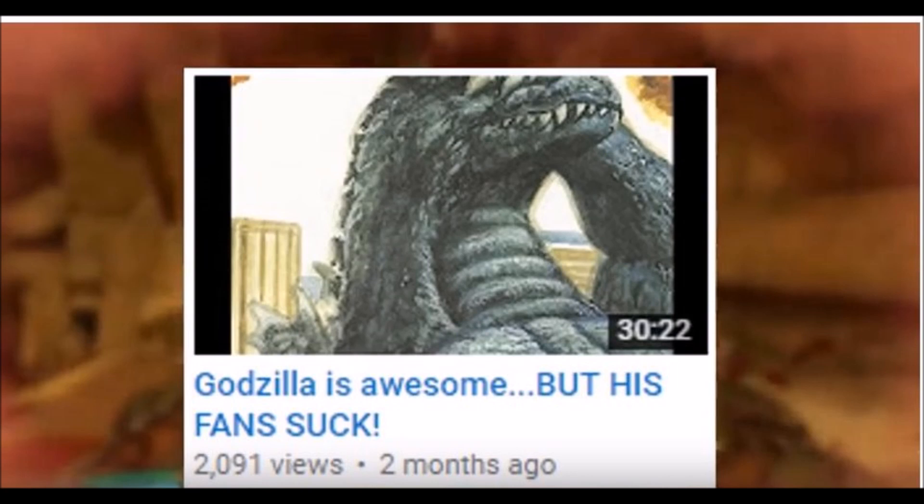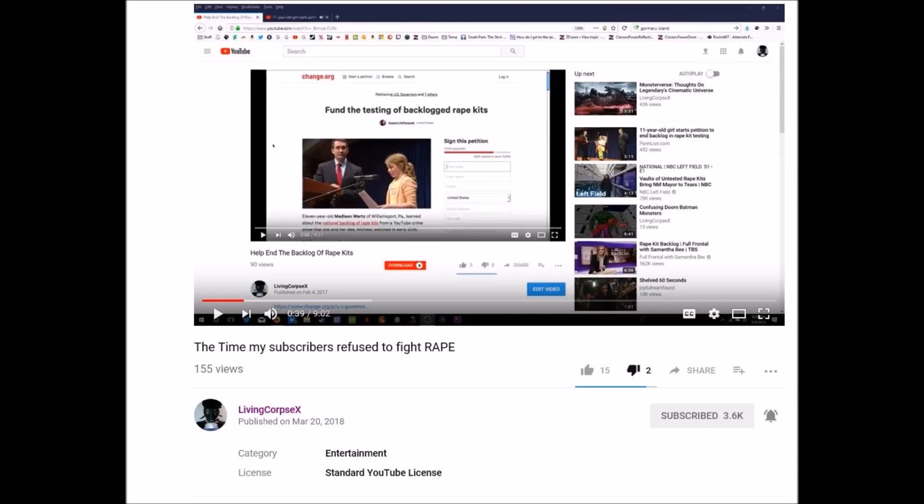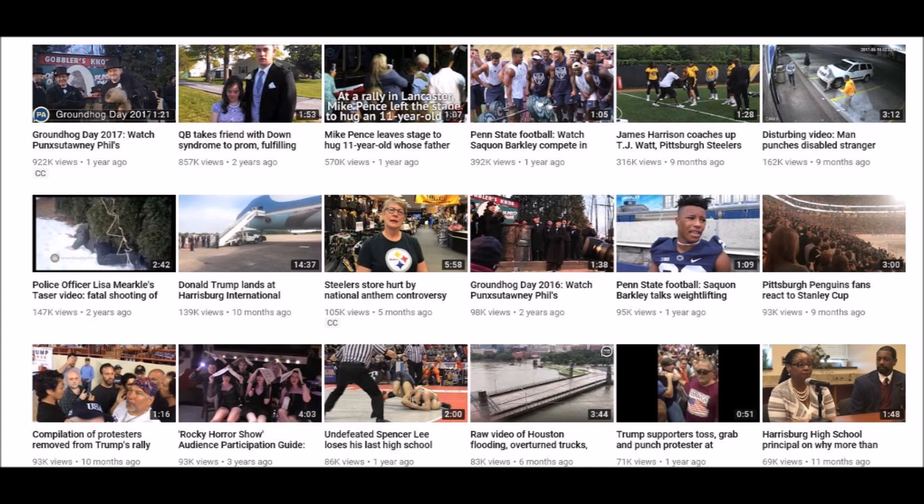The first point he brings up is that he's angry that his video about kaiju got more views than a video by PennLive.com which covered the same topic about doing the backlog on rape kits and trying to get these cases solved. But PennLive is a local Pennsylvania-based YouTube channel. A lot of their news is about what's going on in the local Pennsylvania community. Saying their video should get more views because they're professional is stupid.